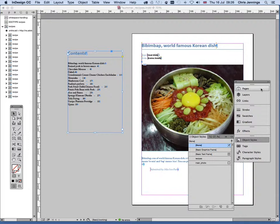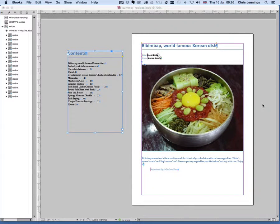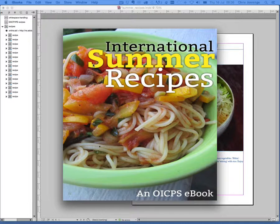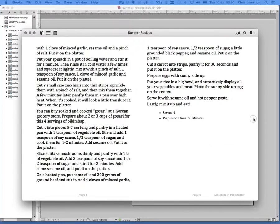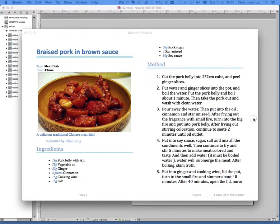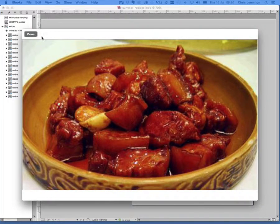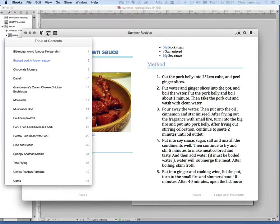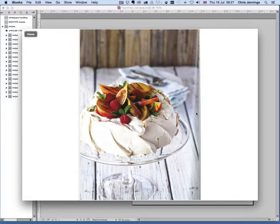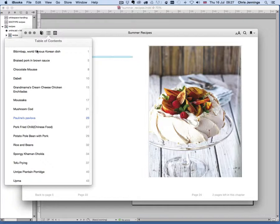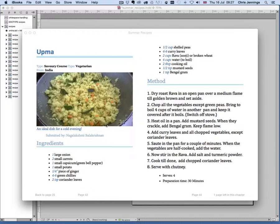This brings up my copy of iBooks to preview the ebook. Here is my ebook — I can move through it, pictures can be enlarged, and I also have the table of contents. Here we are — Mushroom Cod, delicious.